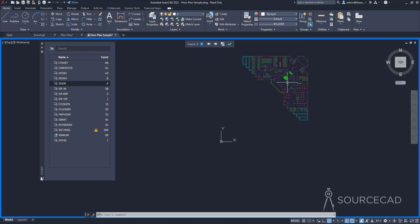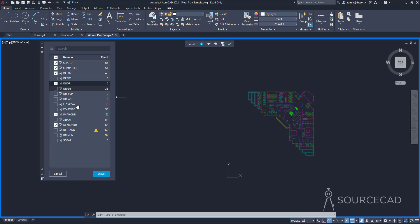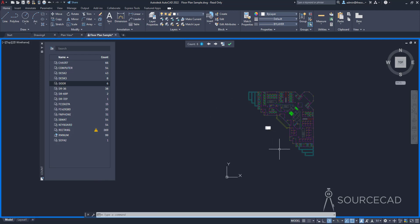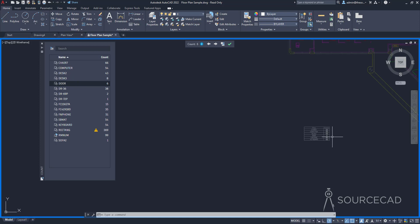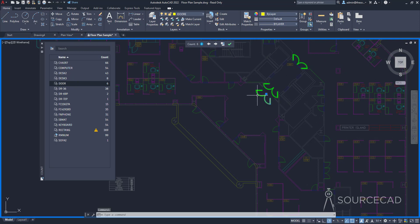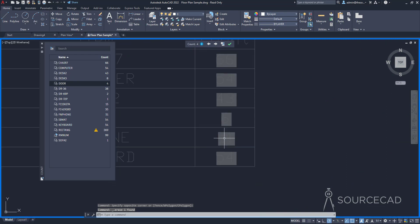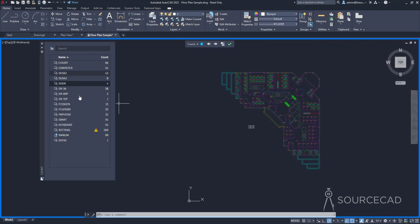You can also add a complete table of blocks. Click here and select the blocks you want to include — chair, computer, desk, phone, keyboard, and door. Once you're done selecting, click Insert and the table is added. This table is also dynamic in nature and all values update automatically when you change the number of blocks. For example, we just added two doors to make it six, then removed them to go back to four. After regenerating with RE, the table updates back to four. That's the dynamic table you can add using the Count feature.